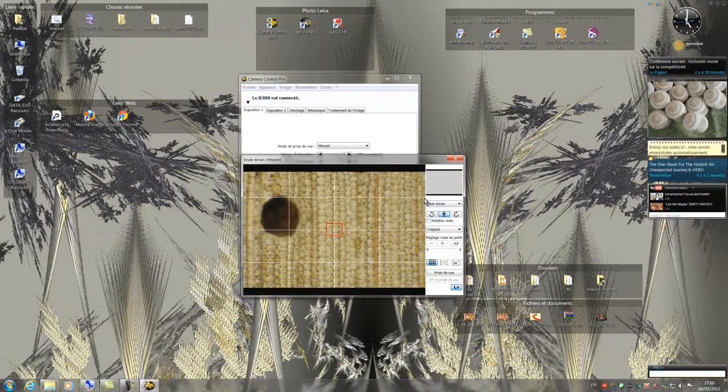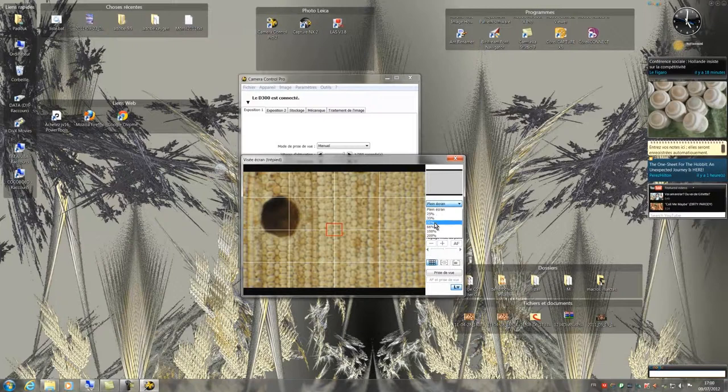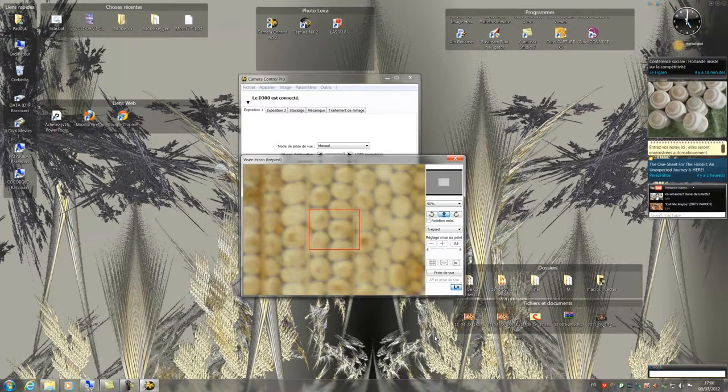By clicking here, I have the possibility to enlarge the image displayed in the window. By doing this action, I see that the focus is not perfect.